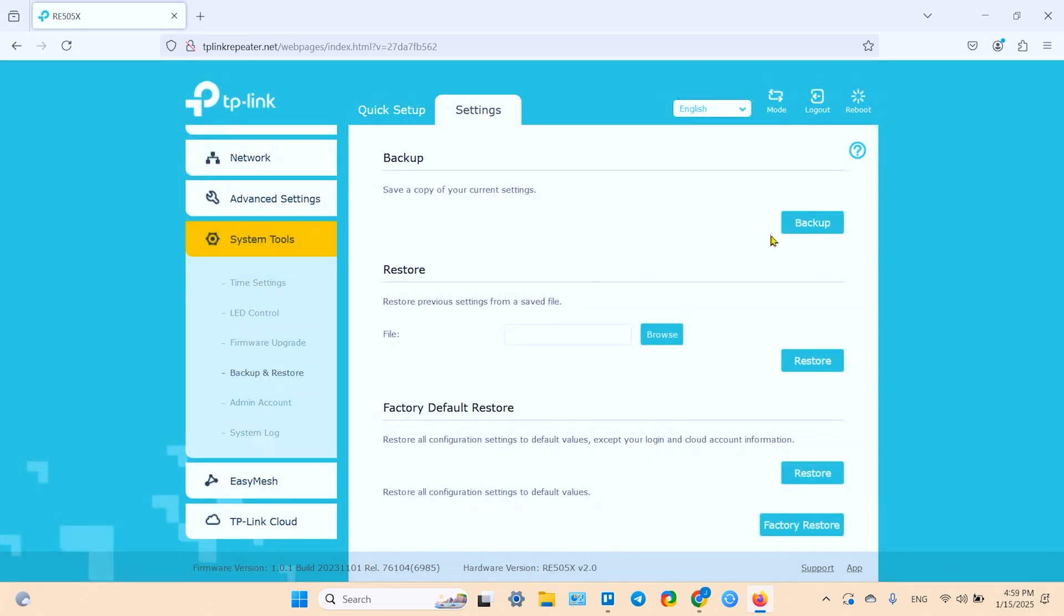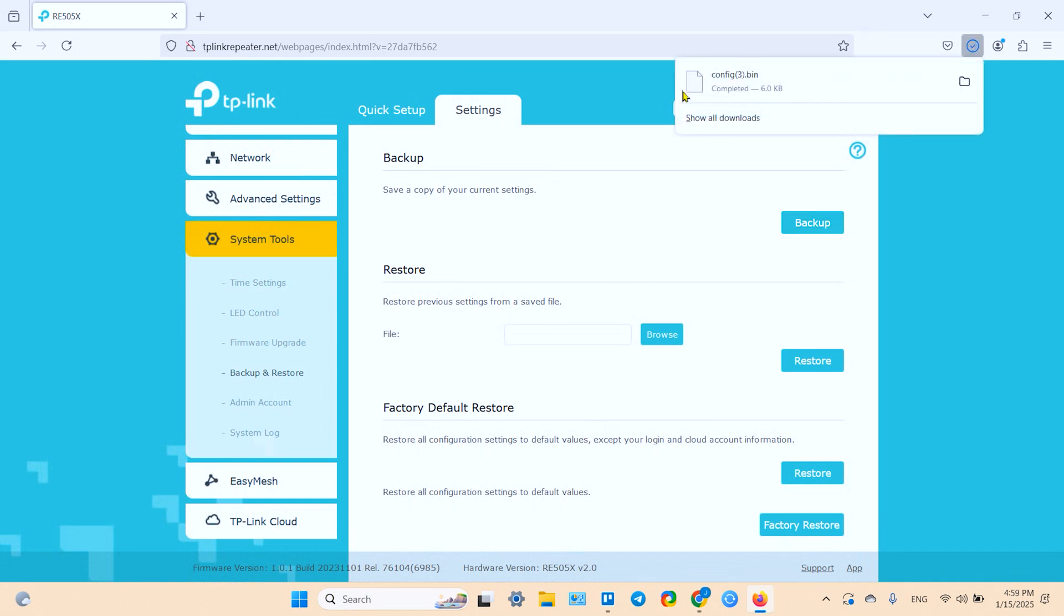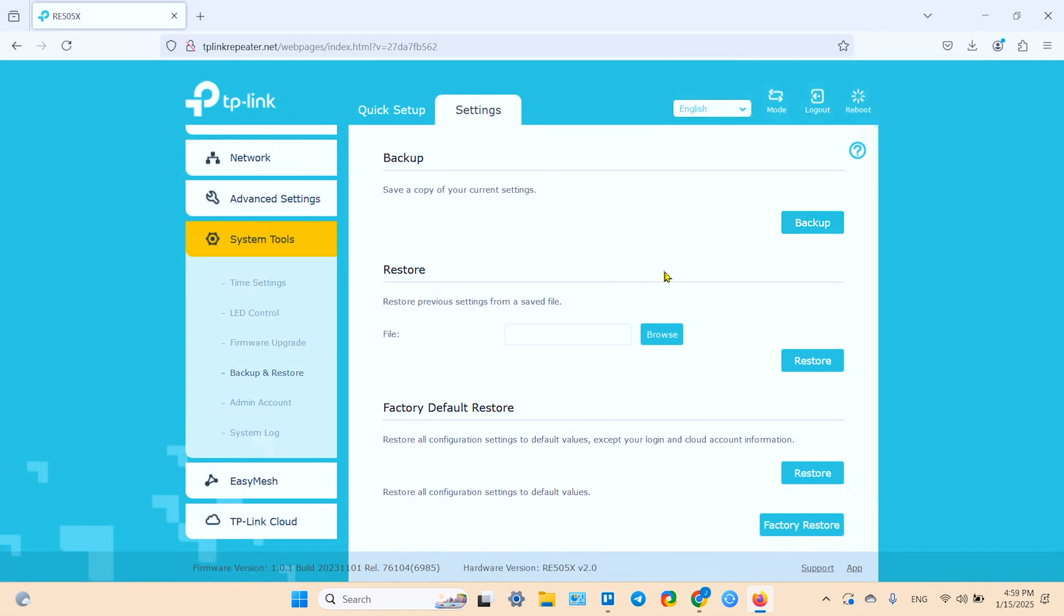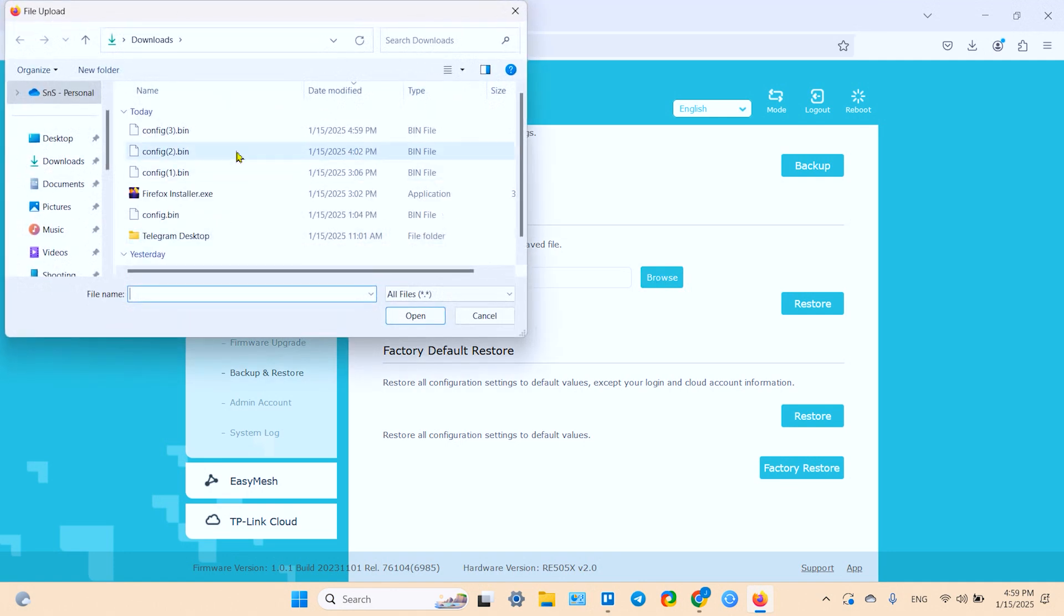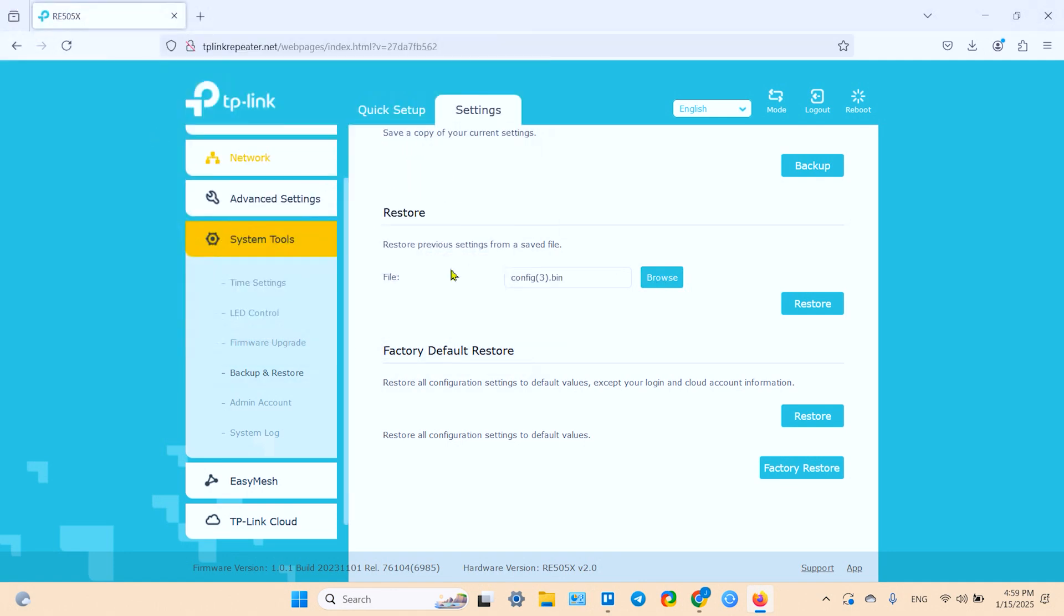And Backup and Restore tab. So all you need to do is click on Backup and the system downloads the config file. Later, after you reset the extender, you can upload this file in the Restore section. Just browse, upload the file and click on Restore, and you will keep all your settings including cloud connections and so on.